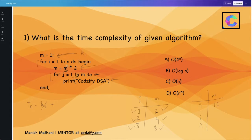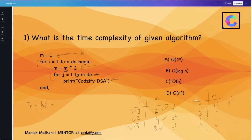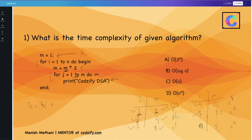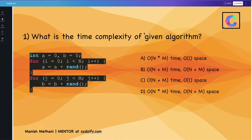When i reaches n, the pattern becomes clear: the inner loop runs 2 raised to power 1, then 2 raised to power 2, then 2 raised to power 3, then 2 raised to power 4. The pattern is powers of 2, so when i is n it runs 2 raised to power n. Therefore, the time complexity of this algorithm is O(2^n).